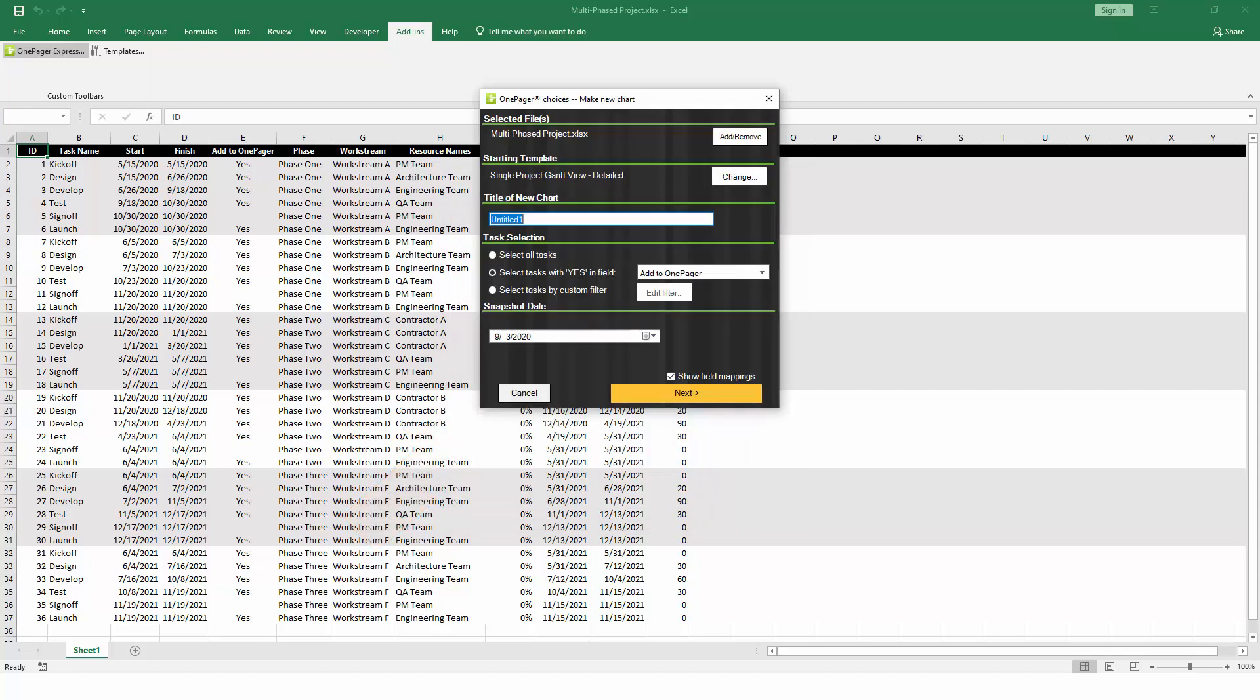OnePager will provide you with an import wizard that will ask a few questions about how you would like your chart to look. At the top, OnePager will tell you which file, or files, it is planning to import from Excel to create your chart.